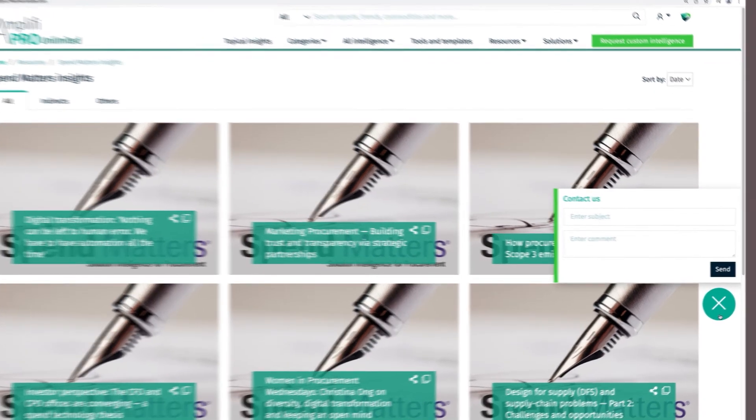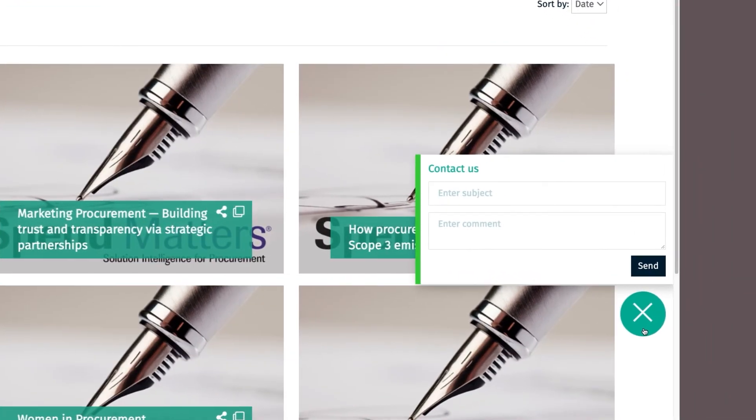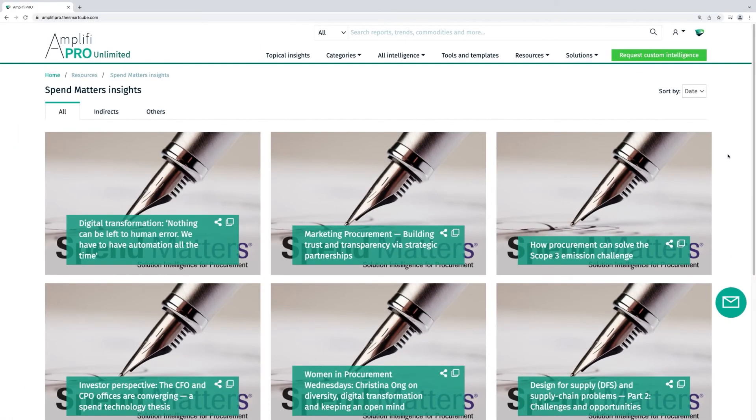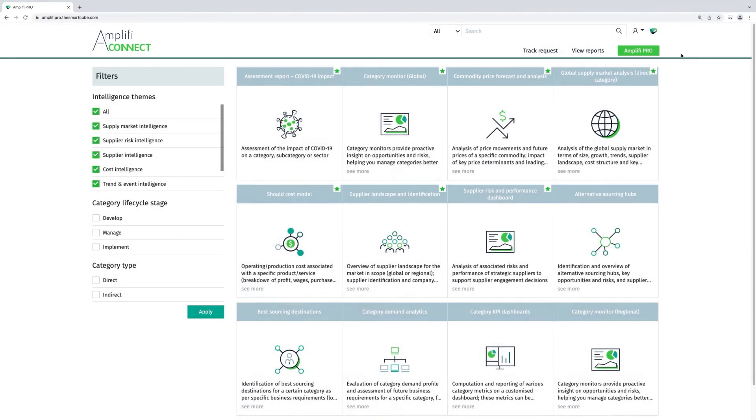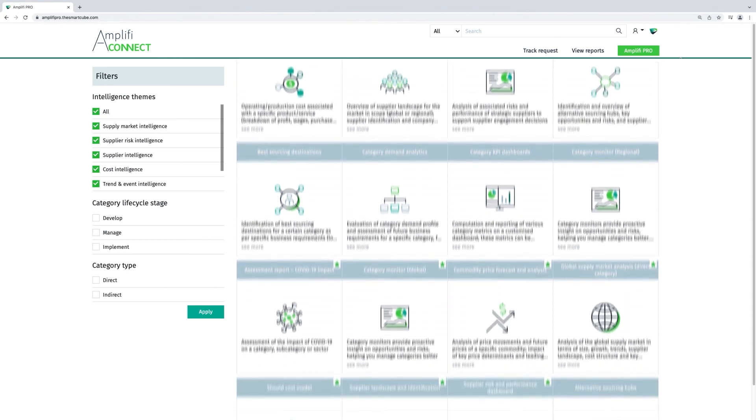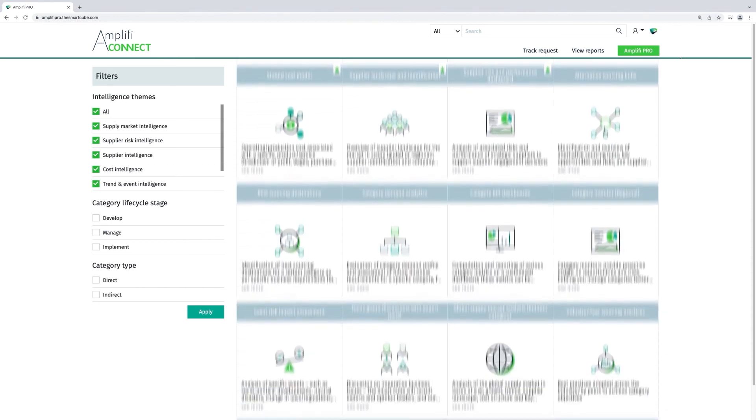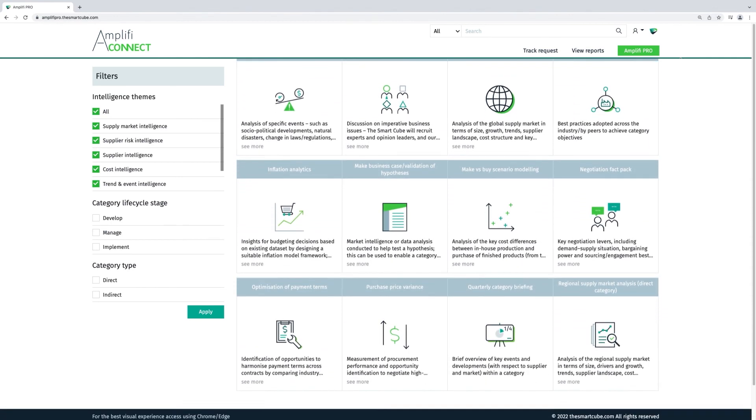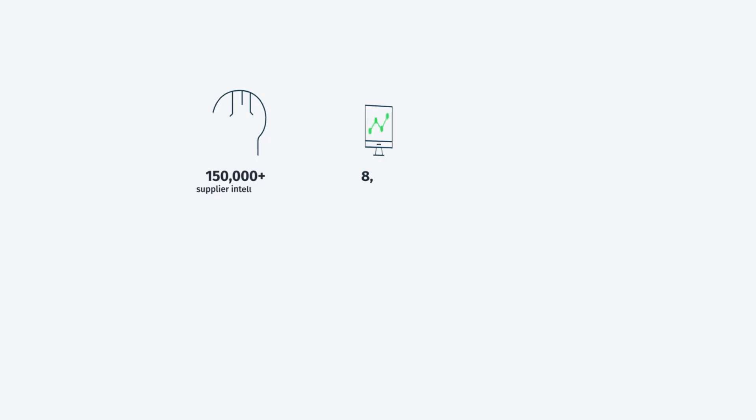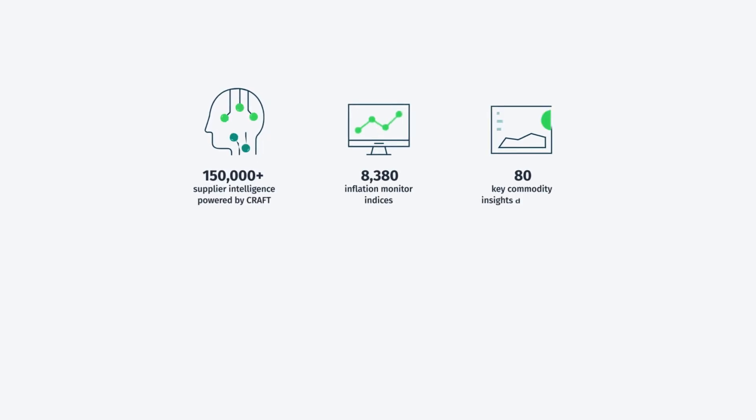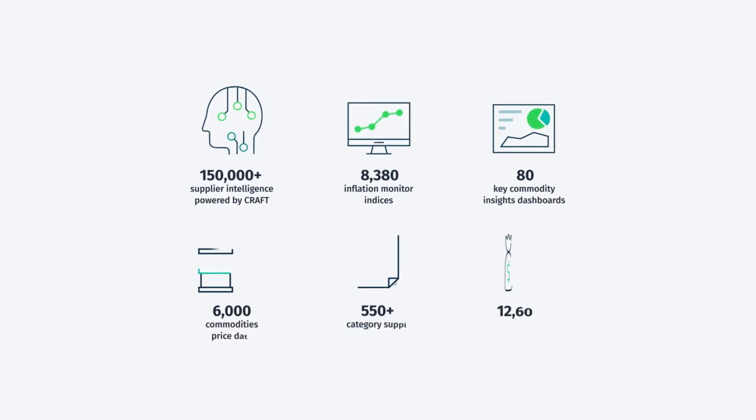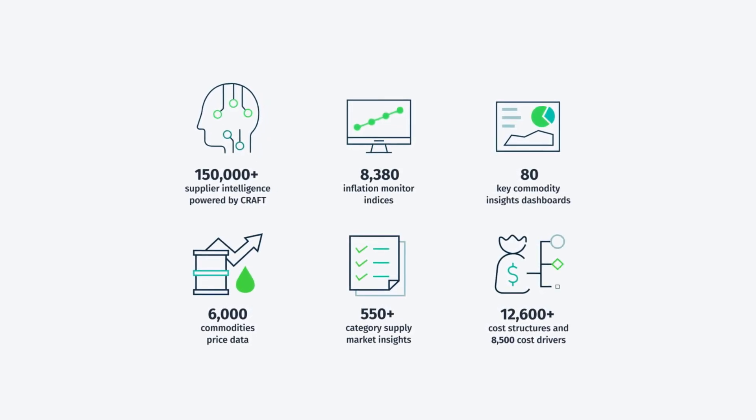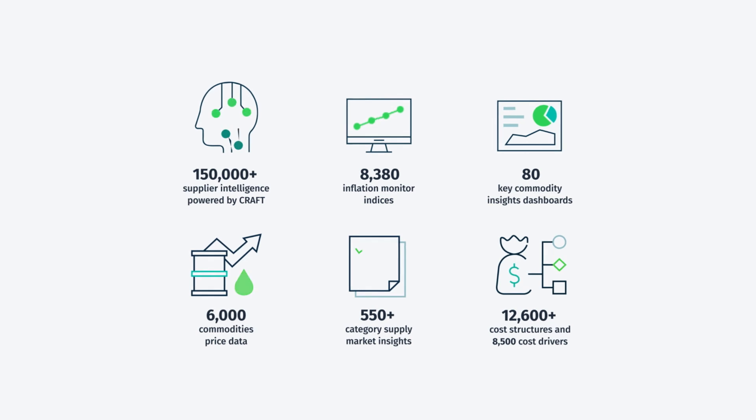At any point, you can easily get in touch with us for help with your category questions. To request custom intelligence, you can access our pre-scoped offerings for report templates that can be customized to your exact needs. We hope you enjoy using Amplify Pro from the Smart Cube, the perfect starting point for more effective procurement decision making.